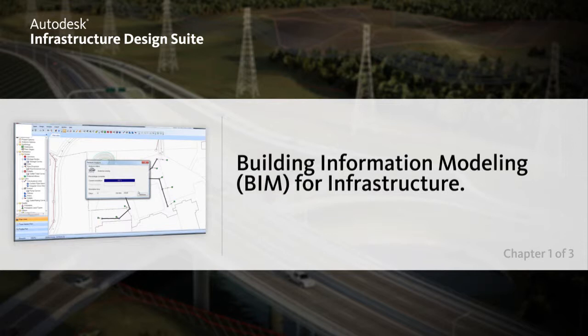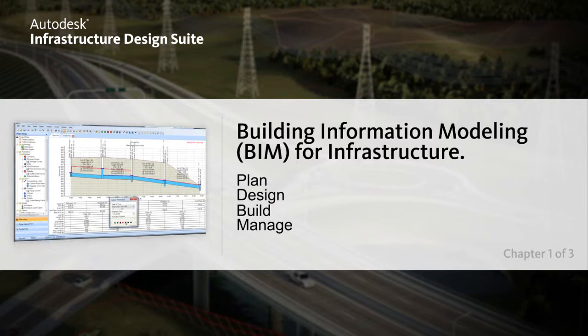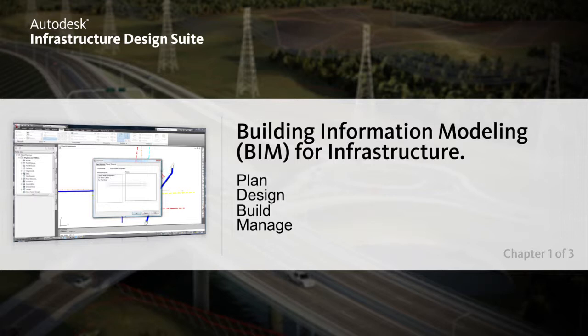In the following chapters you will see examples of how you can plan, design, build, and manage all with building information modeling for infrastructure. You can realize the benefits of BIM for infrastructure.